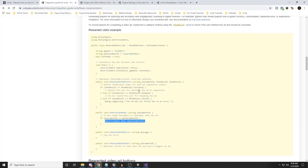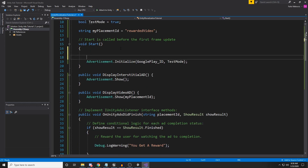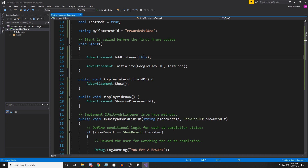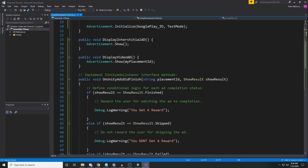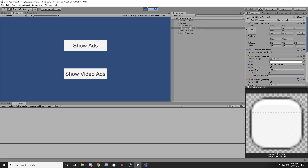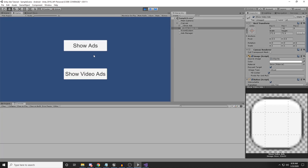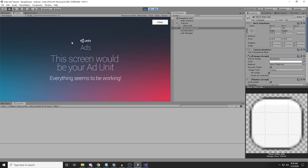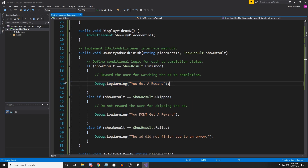I missed adding 'Advertisement.AddListener(this)' — this refers to this class because we have implemented IUnityAdsListener. Make sure you add that code. Now let's run the app again: click Show Video Ad, this is the video ad — if I close it, you see 'You get a reward'. It works!